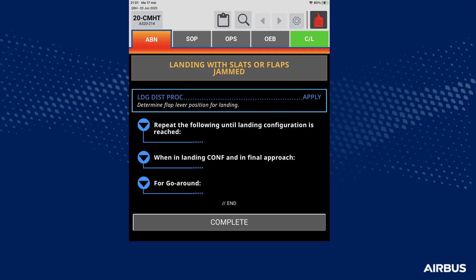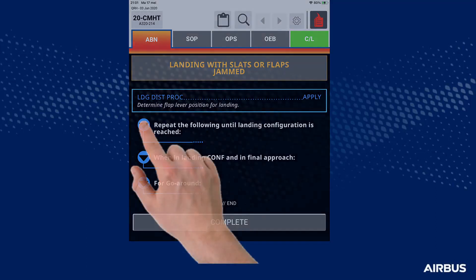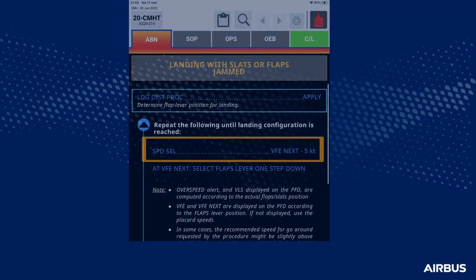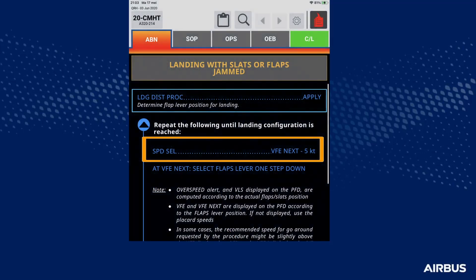During the approach briefing, the crew reviews the landing with slats or flaps jammed QRH procedure. This procedure is designed to configure the aircraft in a controlled manner. The speed is selected 5 knots below the VFE Next, and when the speed decelerates below the VFE Next, the next flap lever position is selected.